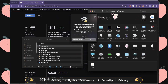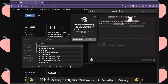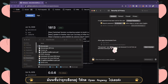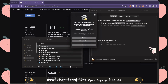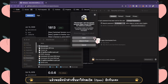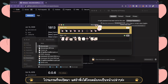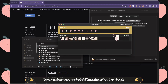Then go to Security and Privacy. You will see it says it was blocked — you just have to click 'Open Anyway' and then 'Open.' Now it will show this page, but if you haven't used it before, it will be blank.